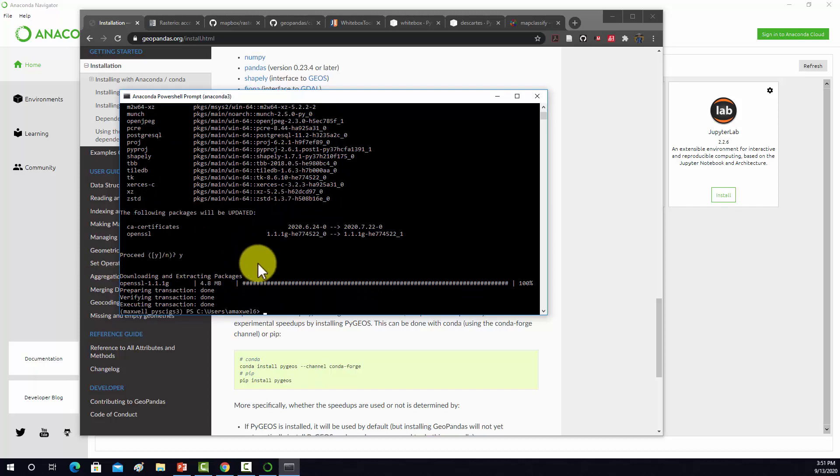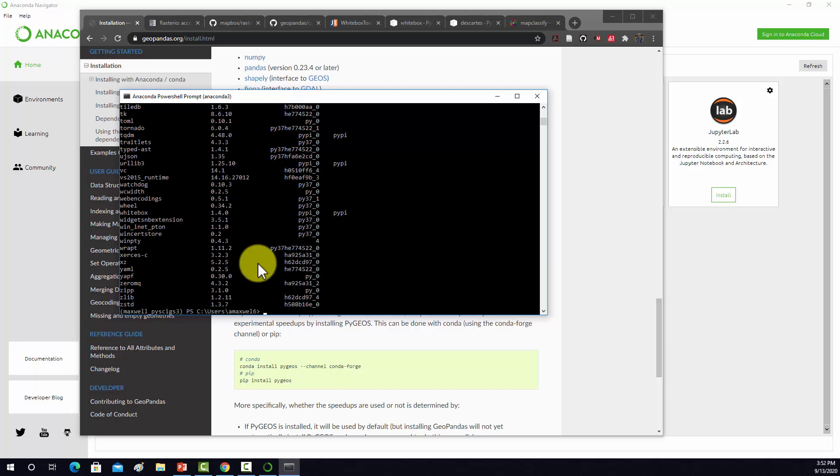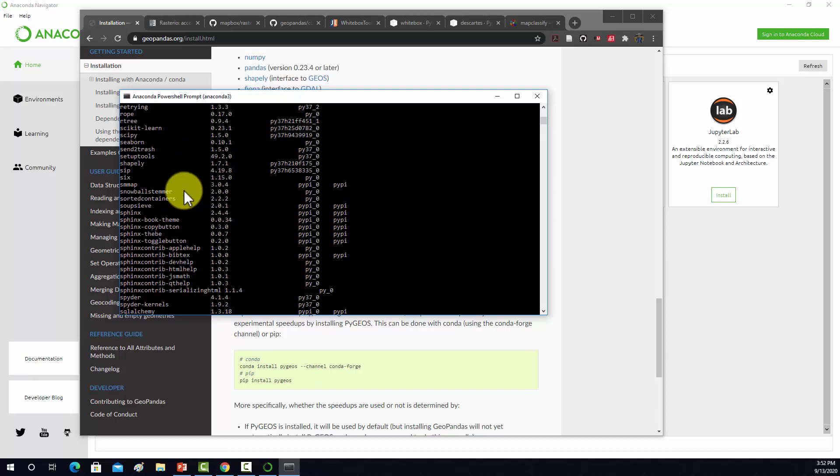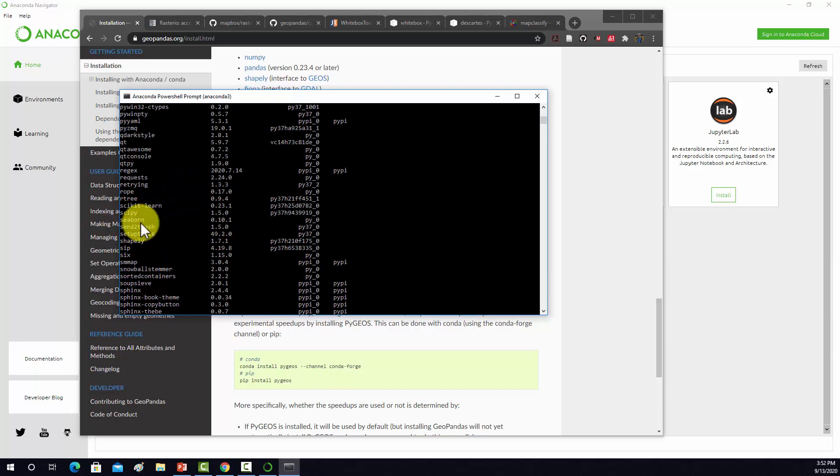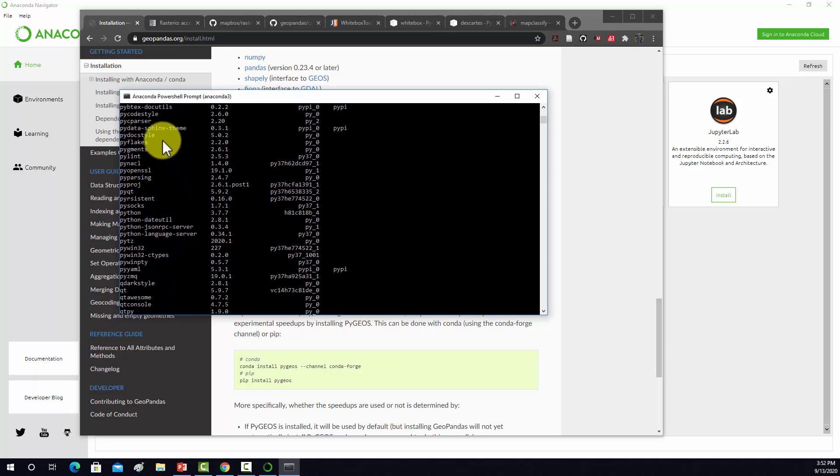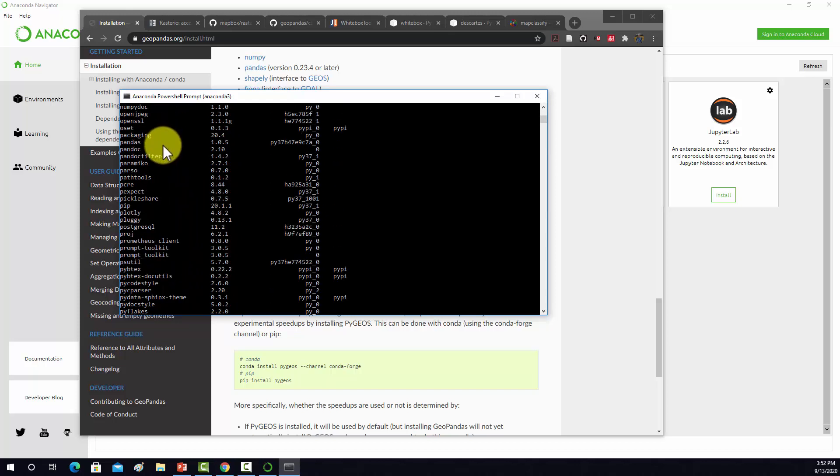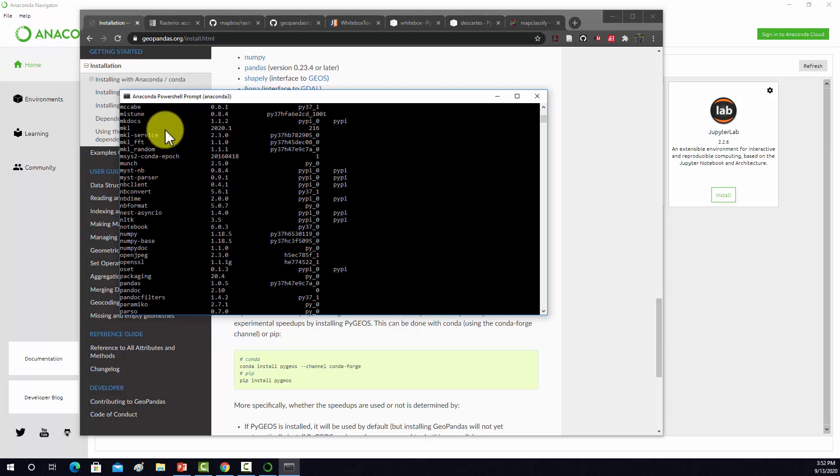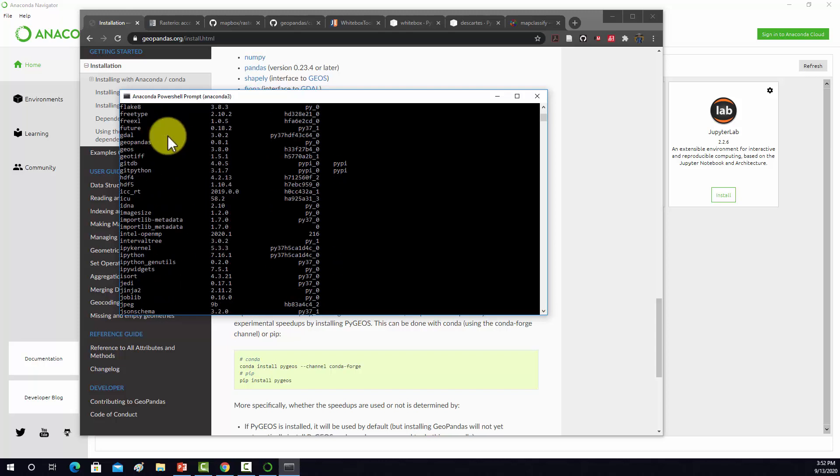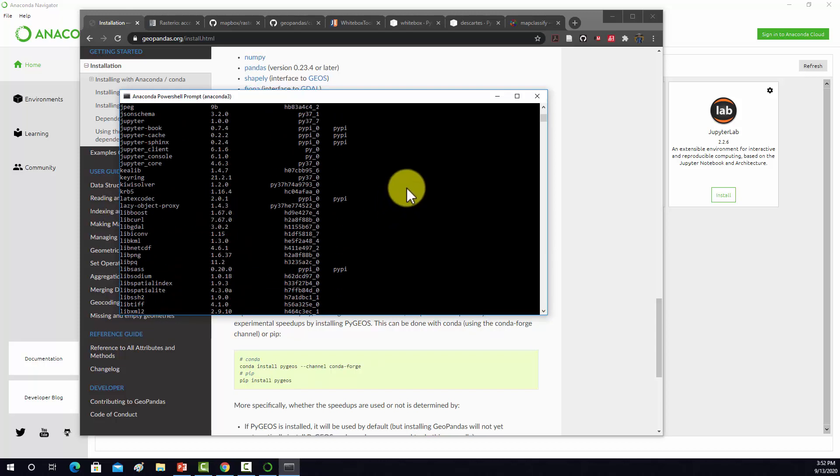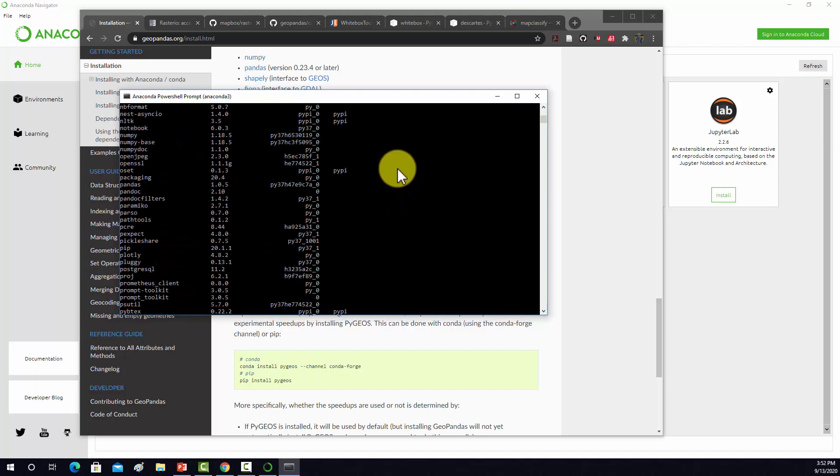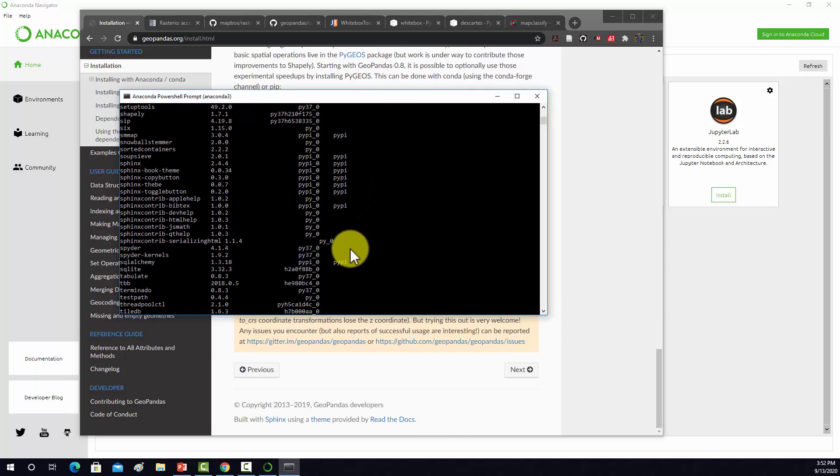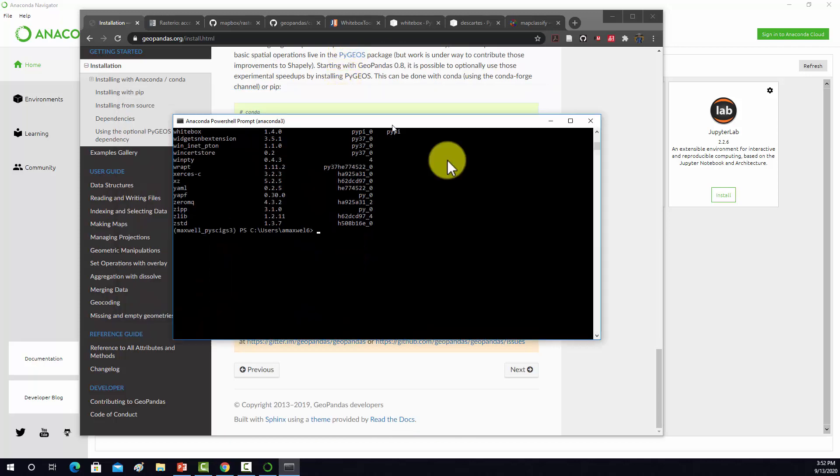That's done. We could do conda list if we want to see the list of packages in this environment now. For example, now we should definitely have Geopandas that was just installed. There we go, there's Geopandas. So that successfully updated this environment.